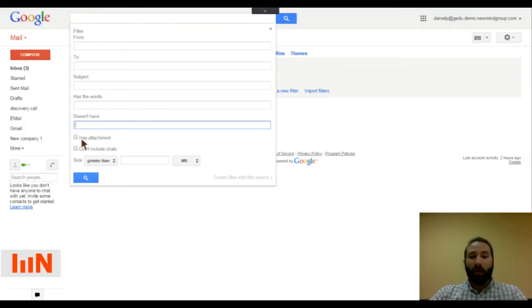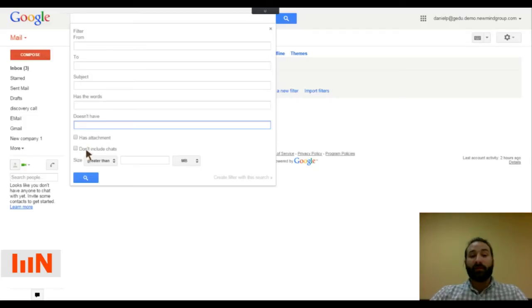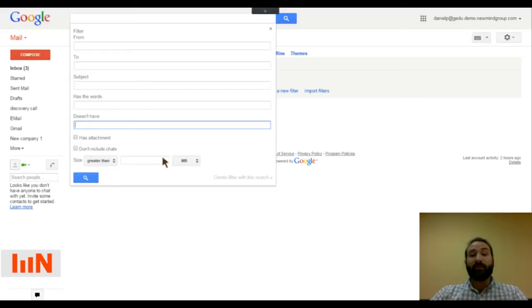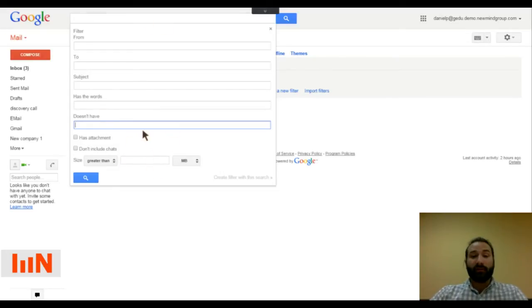And then you can also search for emails that have attachments or those that don't include chats. Maybe we're looking for sizes of attachments or email size. So we can search for all of those things.